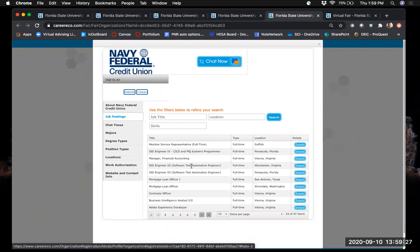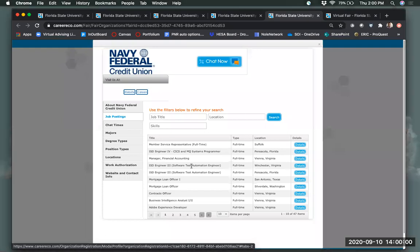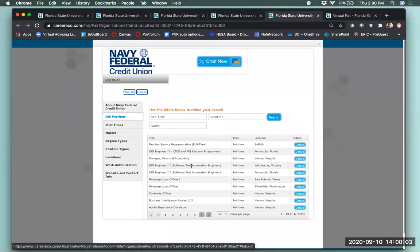As you look through employers and jobs, keep track of notes on each company. Use a Word doc, Google Doc, spreadsheet, or notebook — whatever organization system works for you. Make sure you're tracking each employer, the jobs they have, questions you might want to raise with a recruiter, and things that excite you about that company or position. These will be valuable in your conversation with a recruiter.